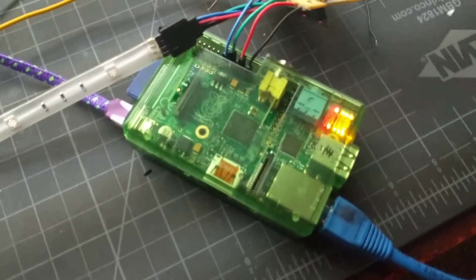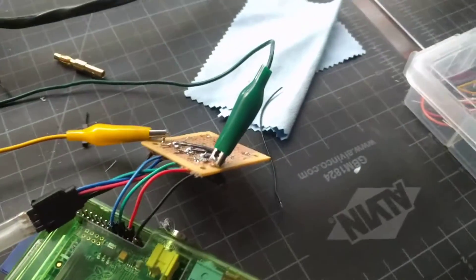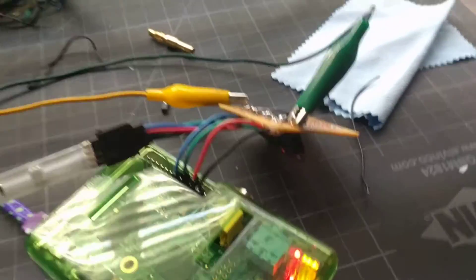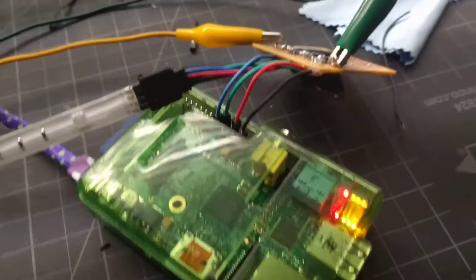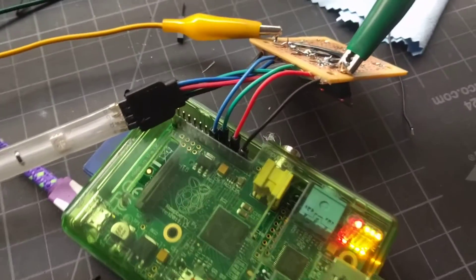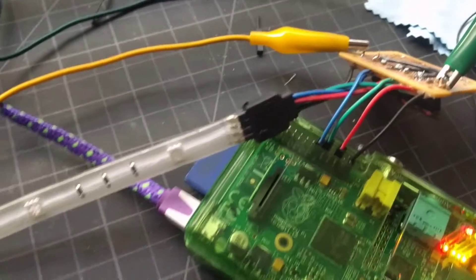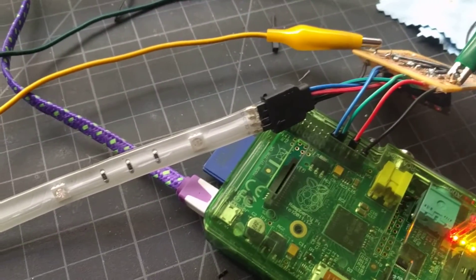All right, so we have a Raspberry Pi plus a little circuit we made with some MOSFETs that connect to the GPIO and they connect to our RGB LED out.